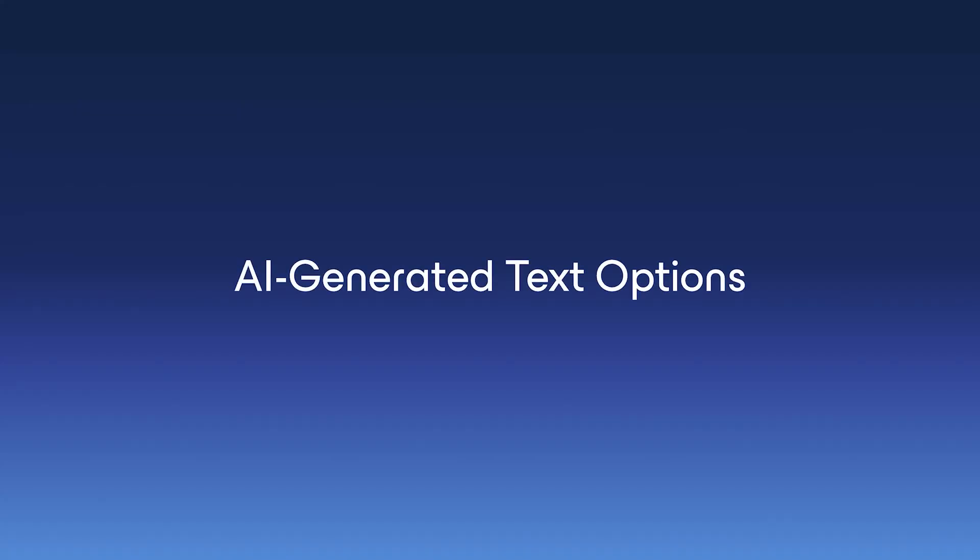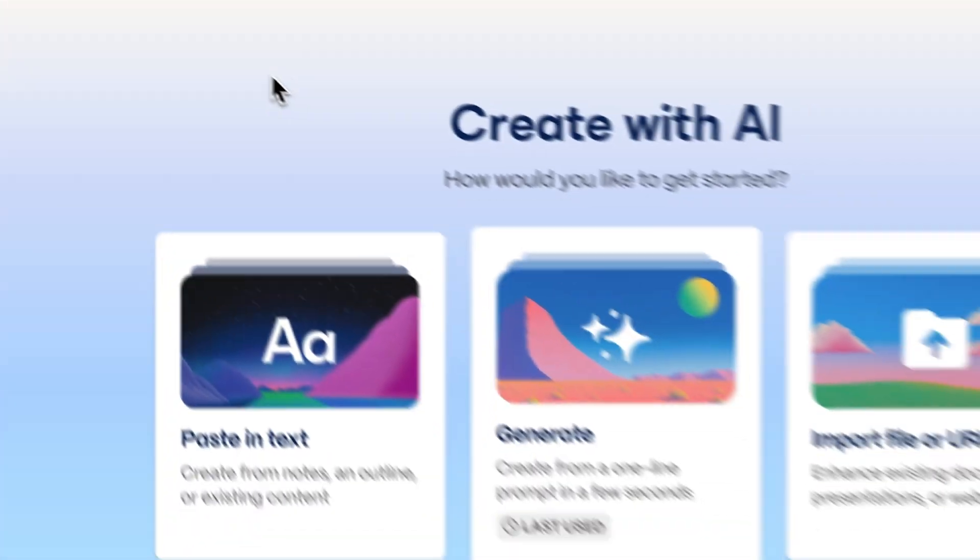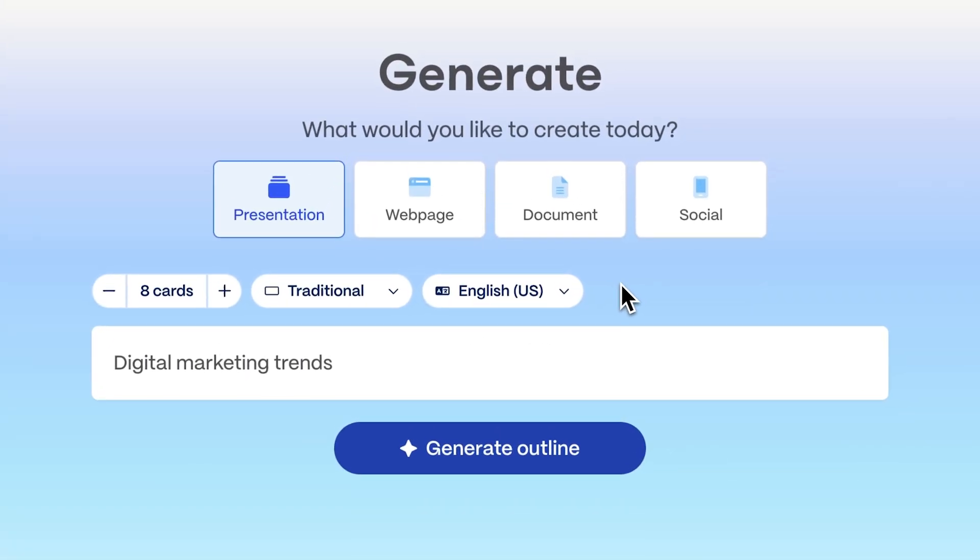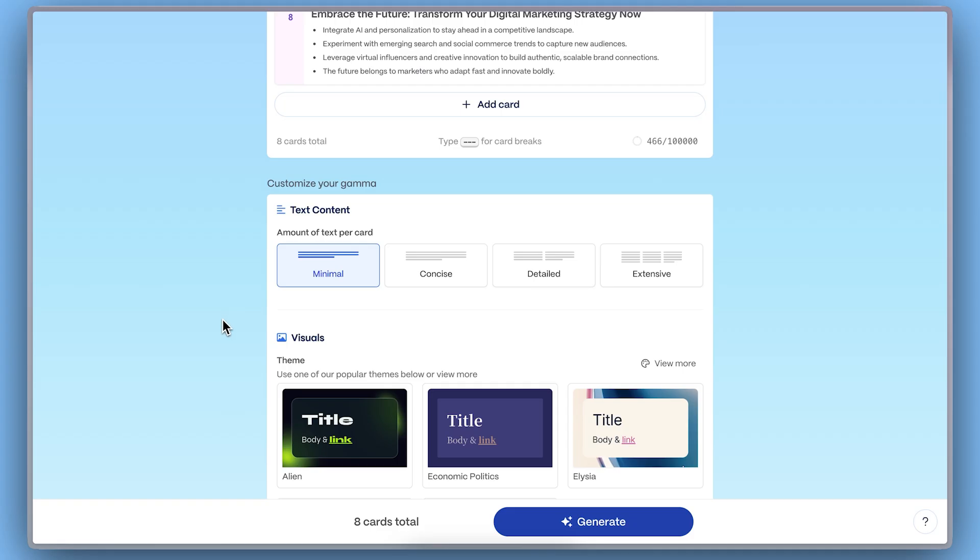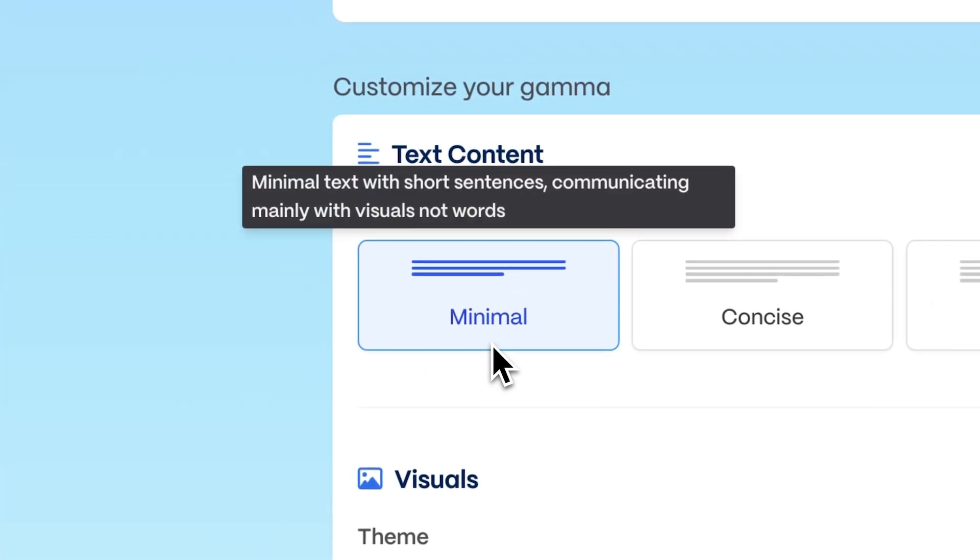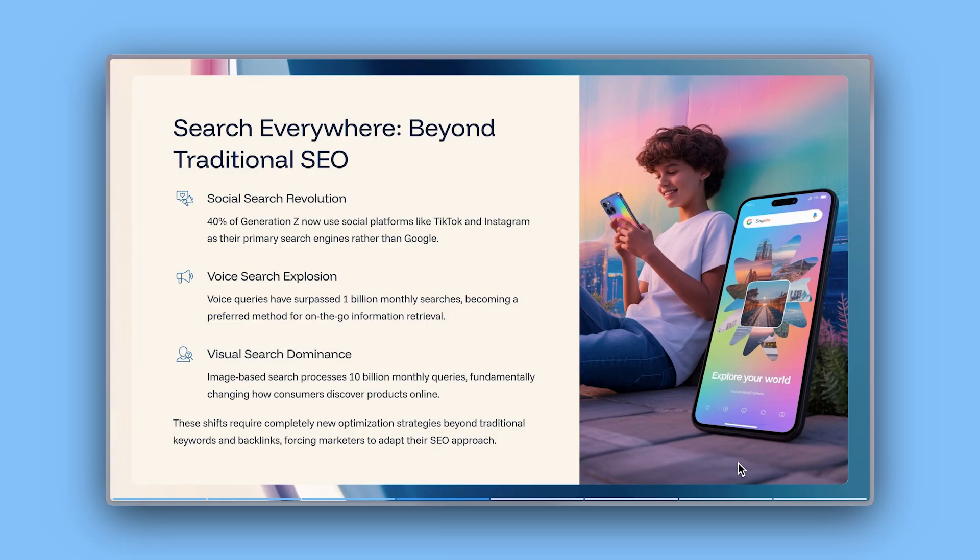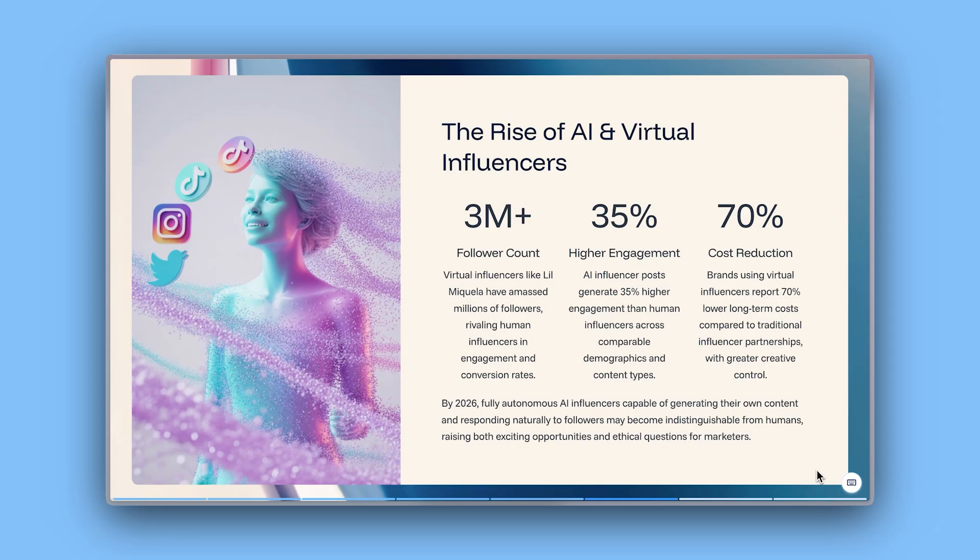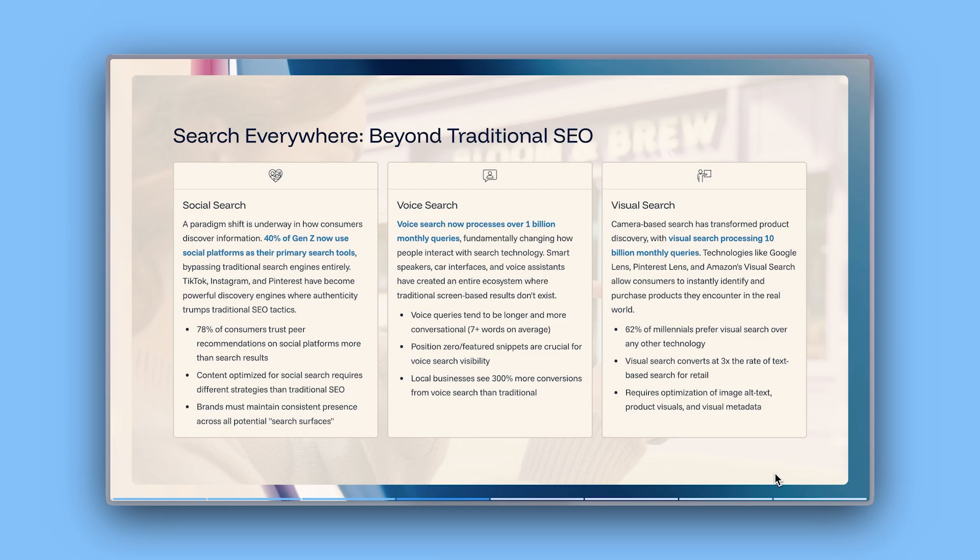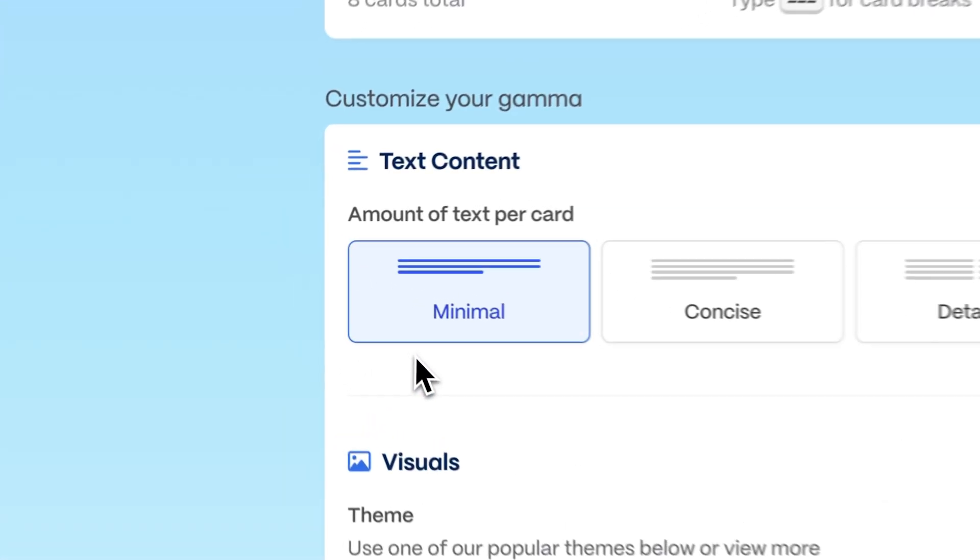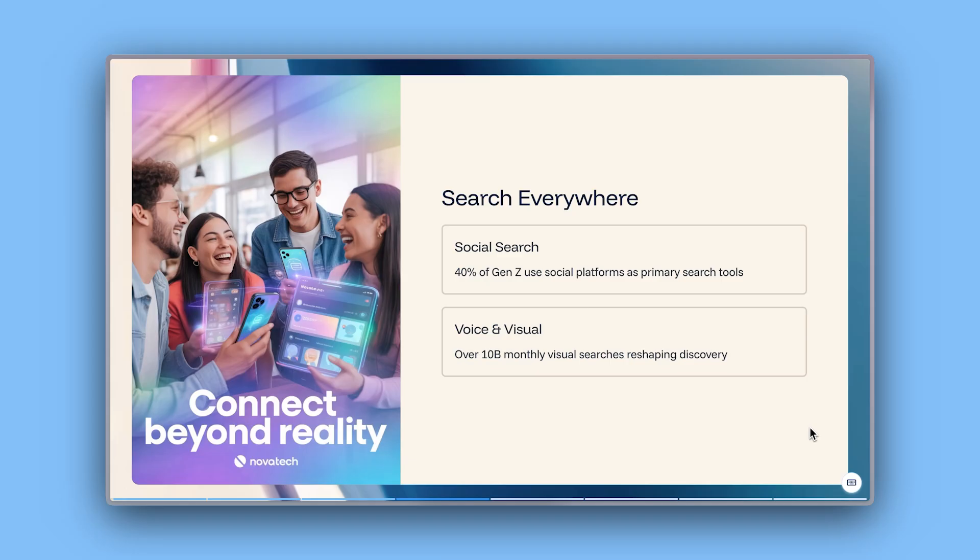AI Generated Text Options. More control over how your ideas take shape. Now, when you generate with Gamma AI, you decide how much content appears on each card. Go minimal for a more visual-first approach. Concise for short paragraphs. Detailed for more depth. Or extensive for fully fleshed-out explanations. It's a simple way to match your output to your style from the very start.